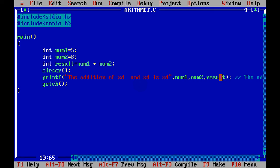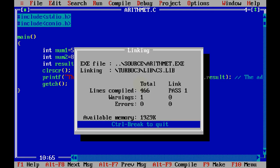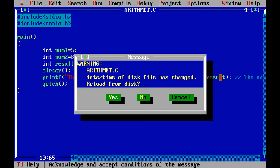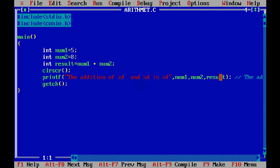Let's run this file and yeah, the addition of 5 and 8 is 13. Simple. You can print any format, right? Now,